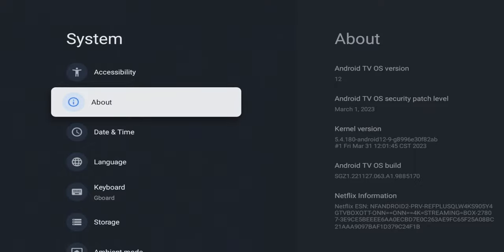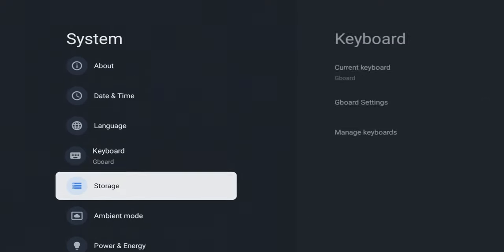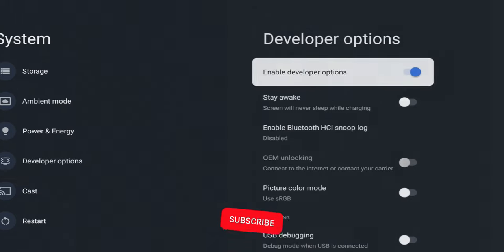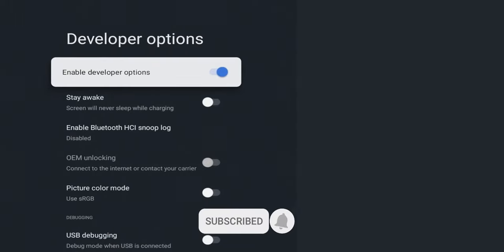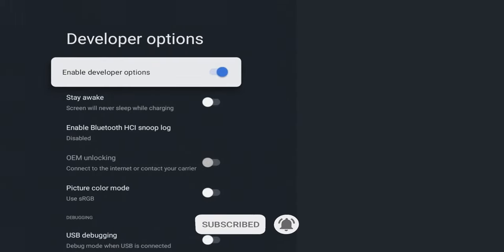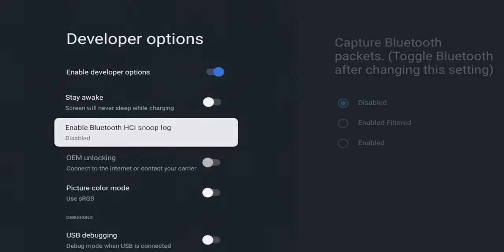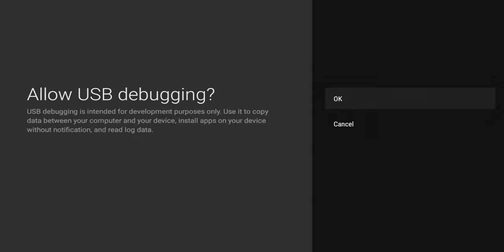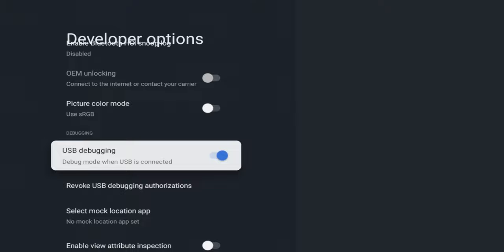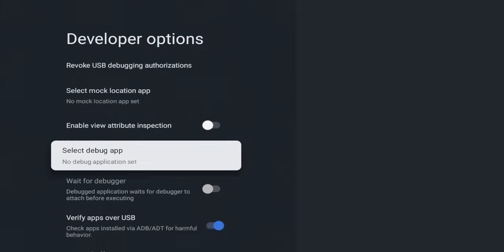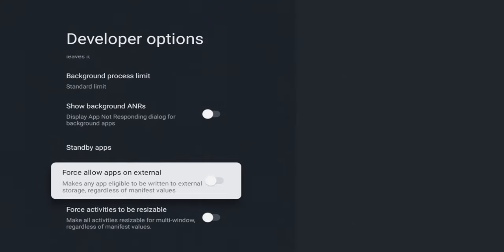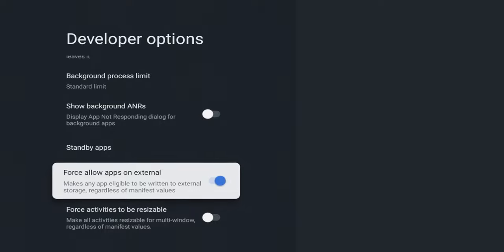Once we do that, we go back one, and if we scroll to the bottom we should now see the developer option. Click on that. We need to turn on a couple settings within here just to make sure everything is up and running. First thing we're going to turn on is USB debugging. Scroll down, click on this. It's going to tell you it's intended for development purposes, but this is necessary just to get some of those settings up and running. Scroll all the way down to the bottom. Under standby apps you can see there's one option that says 'force allow apps to external,' which makes any app eligible to be written on external storage regardless of manifest values. We're going to turn that on.